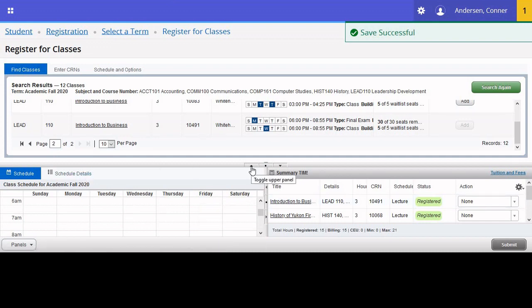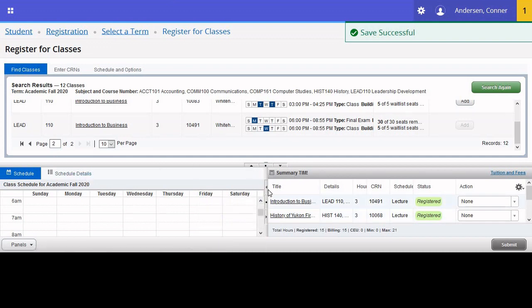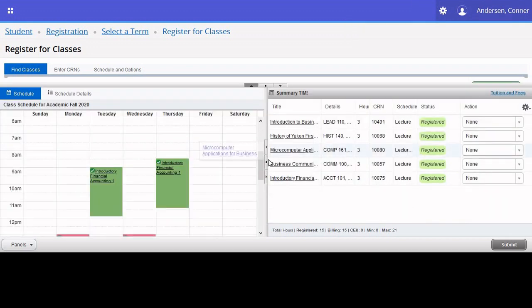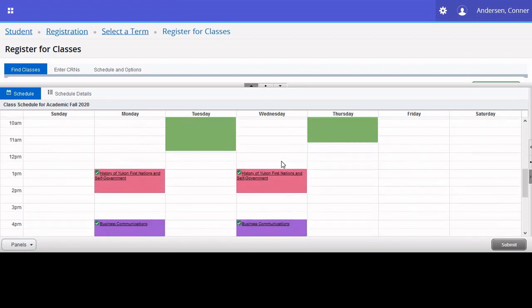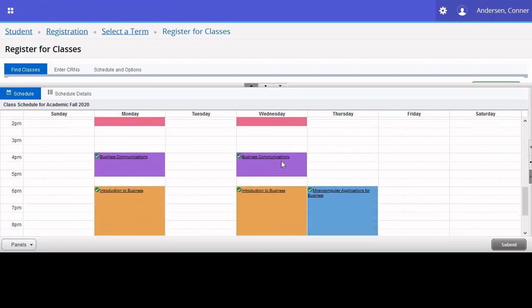And to view your timetable, you can toggle these panels using these arrows here. There you go.